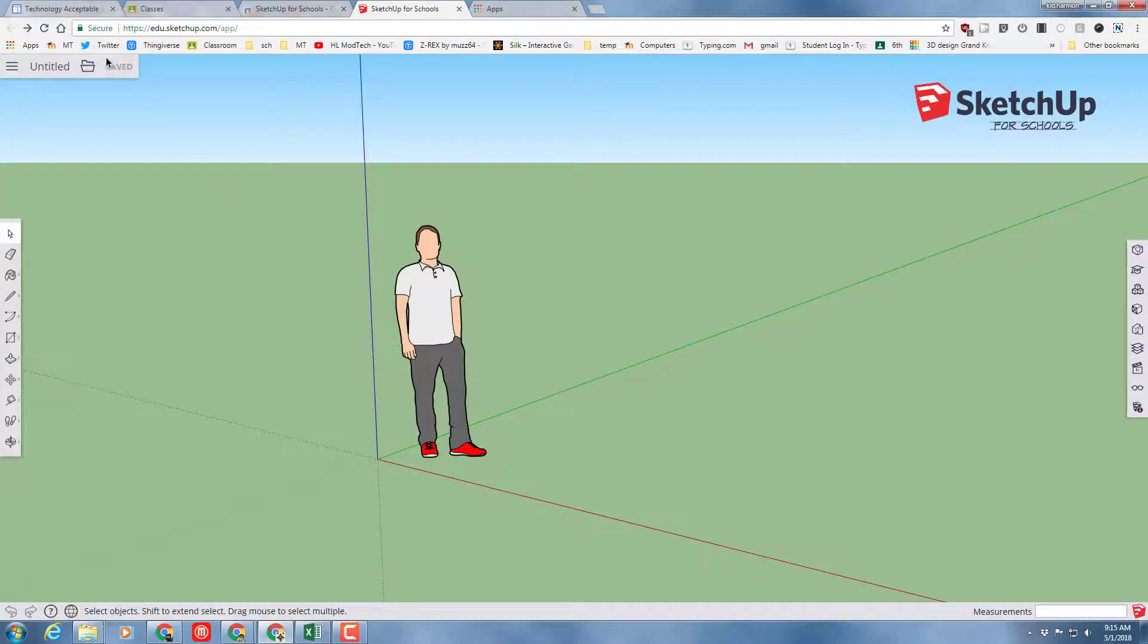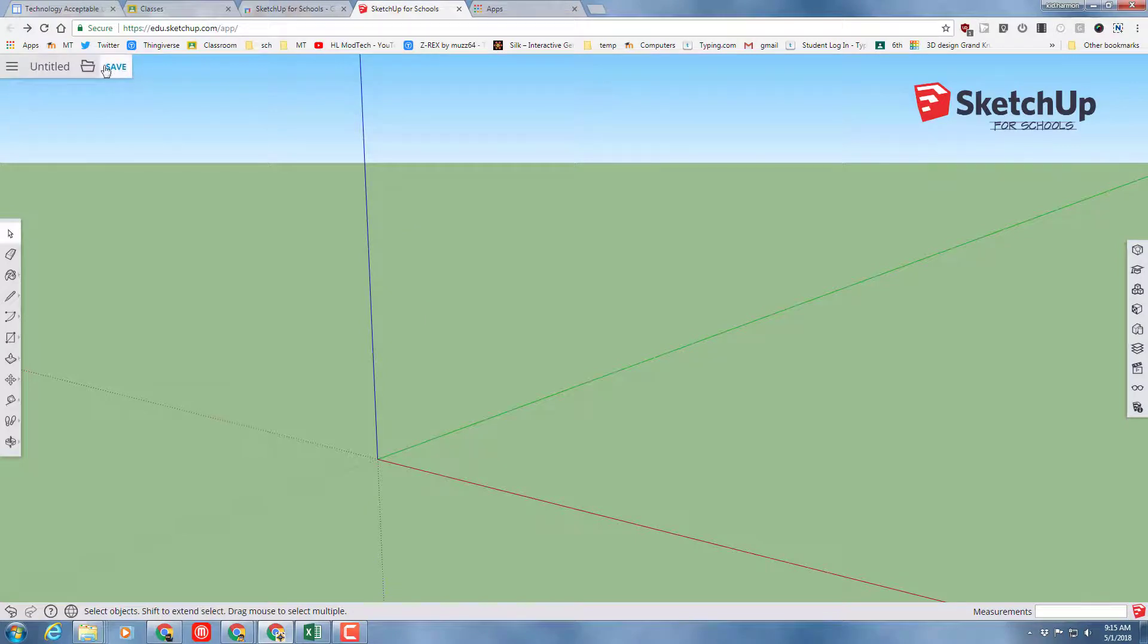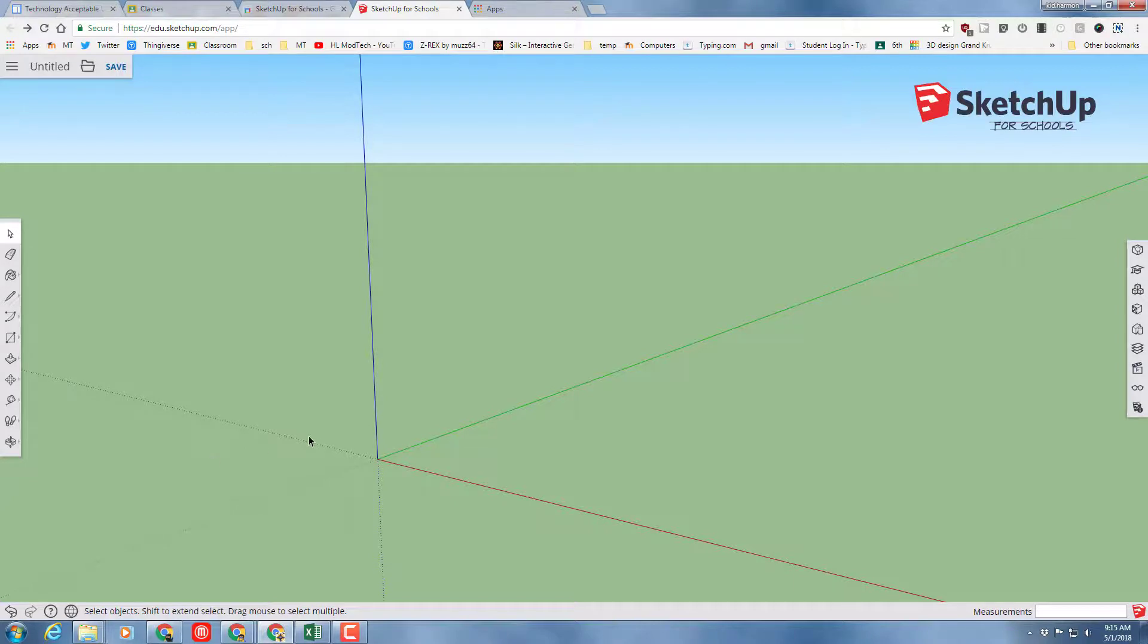Before you start the tutorials, I'll give you one warning. When you make changes in SketchUp, it has a save icon. Make sure you do save because it does save to the cloud, but it does not save automatically.